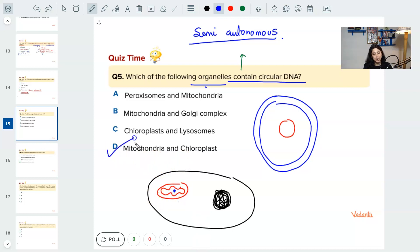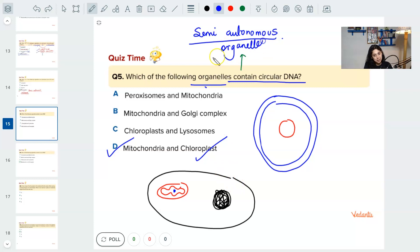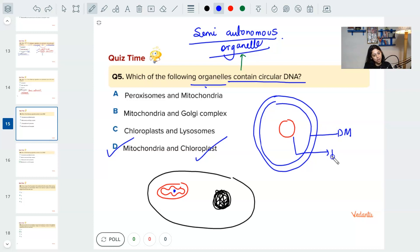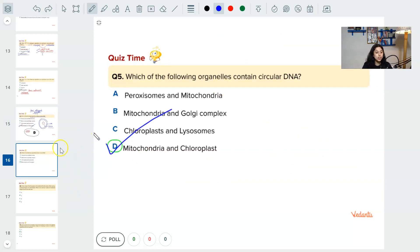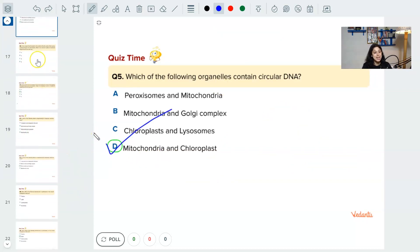Mitochondria and chloroplast are semi-autonomous organelles. They have a double membrane, and they have their own DNA. So semi-autonomous organelles with their own circular DNA are mitochondria and chloroplast. Any doubts? Next question.